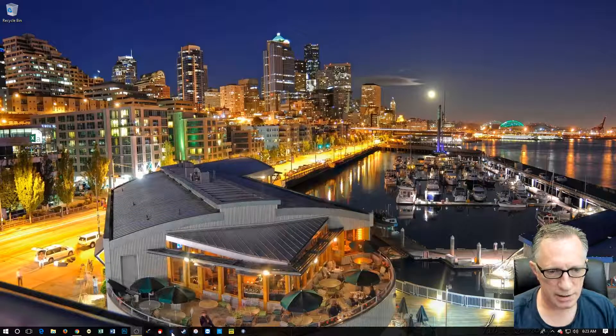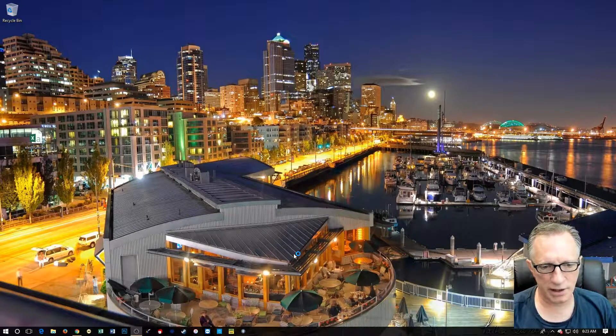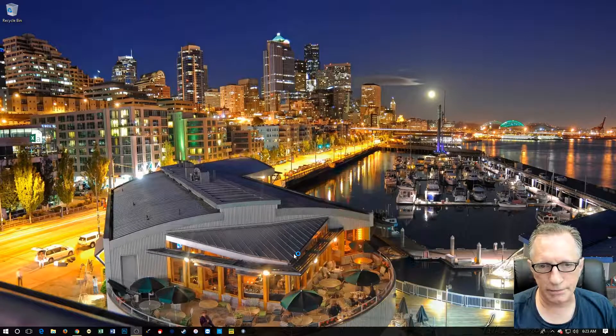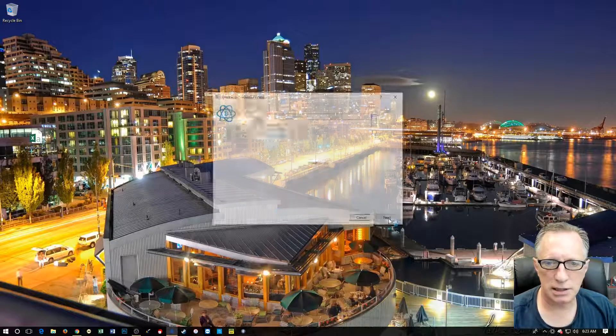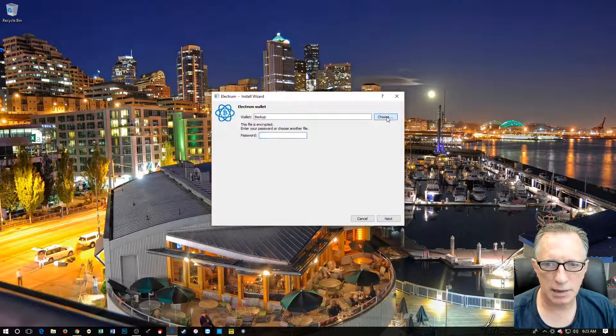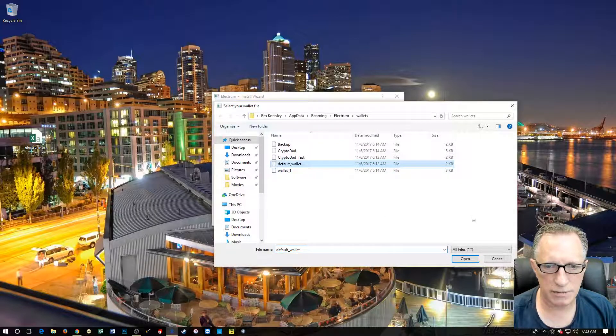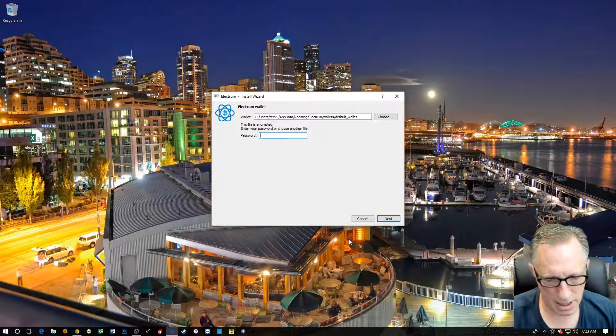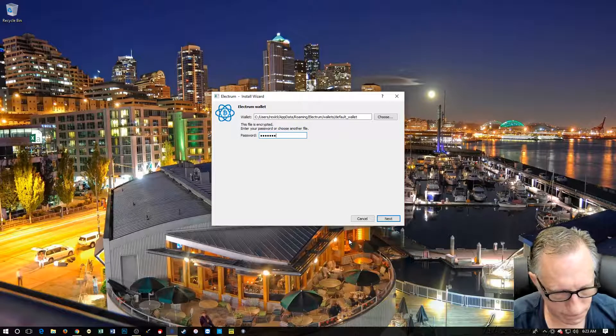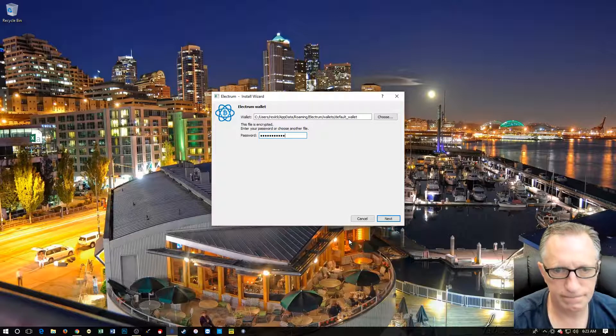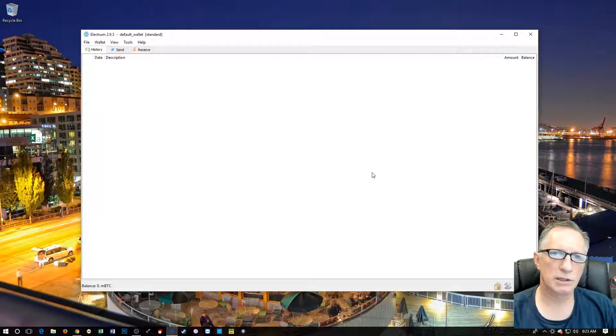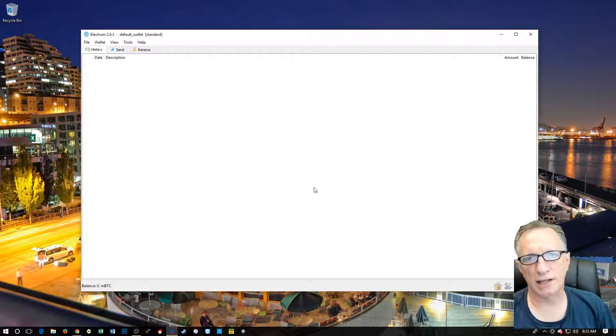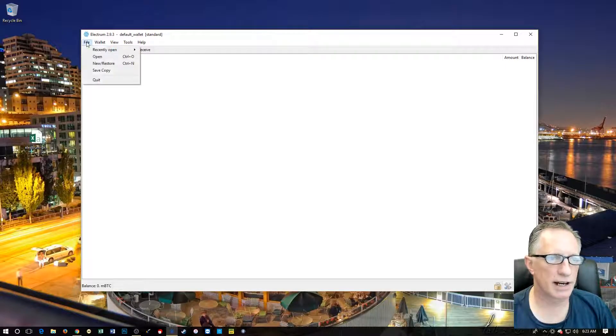Alrighty, so we're going to open up our Electrum Bitcoin wallet. And I'm going to start on my standard wallet, kind of default wallet. So we want to set up a wallet that has two-factor authentication. So we're going to go file new.